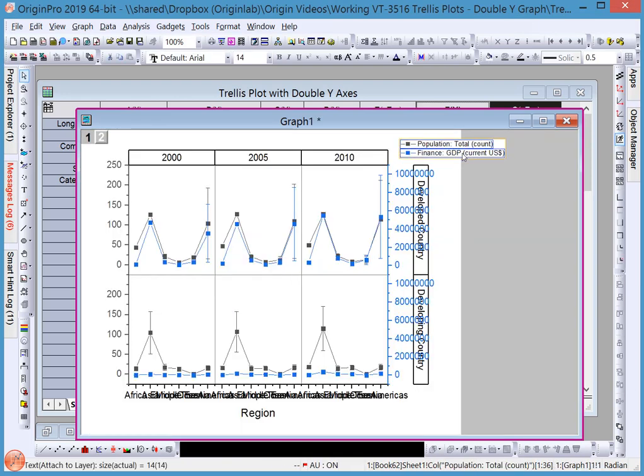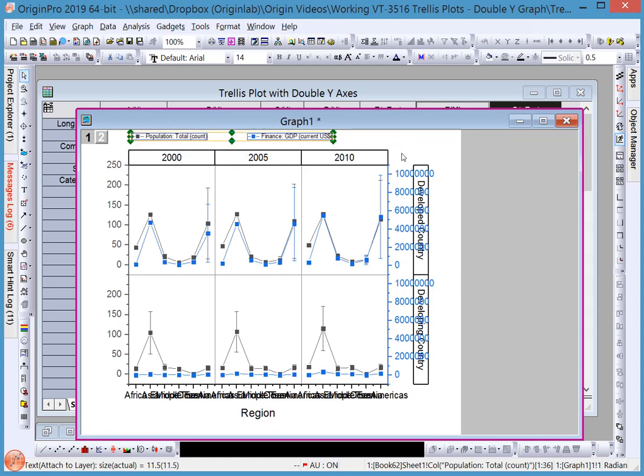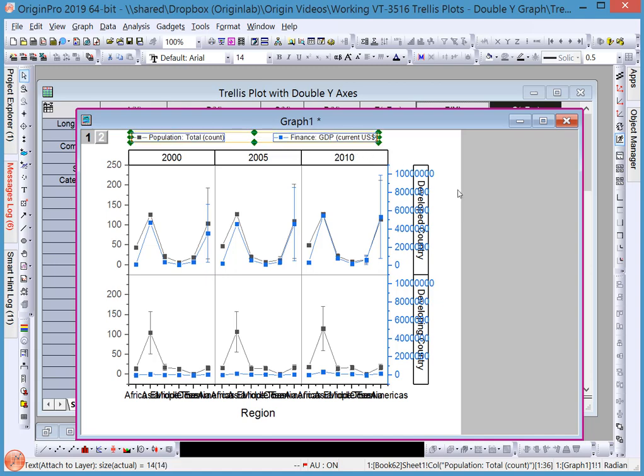Once the graph is created, you can customize it further to your liking, such as Show Legends Horizontally. You can move the layer banner positions.